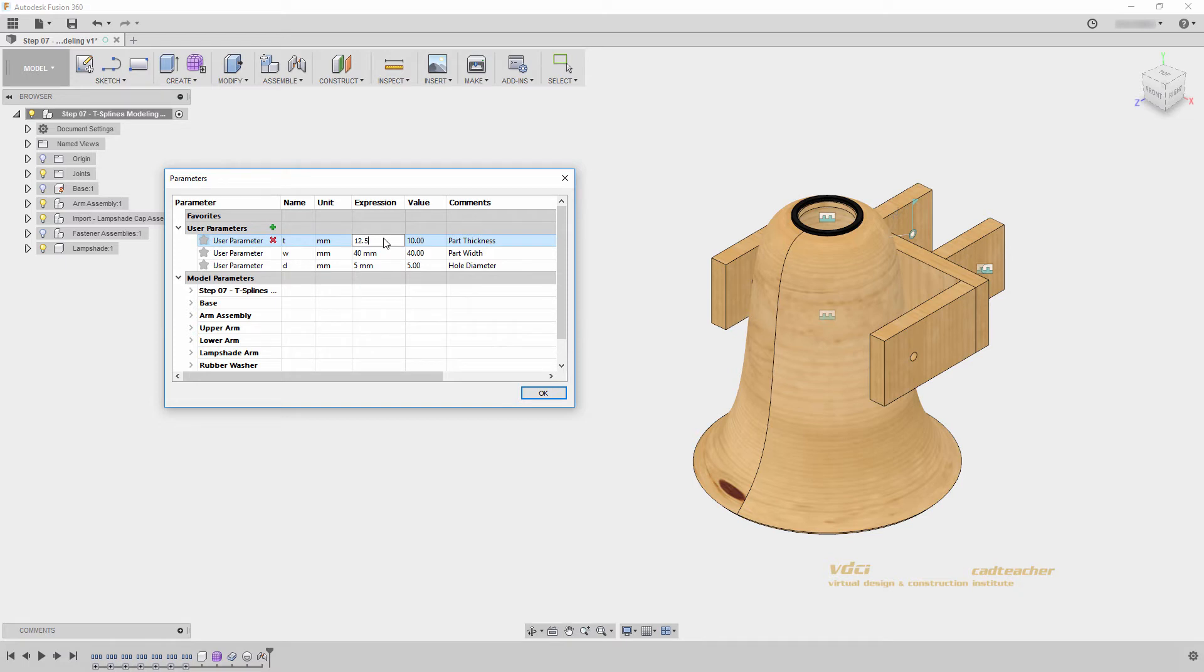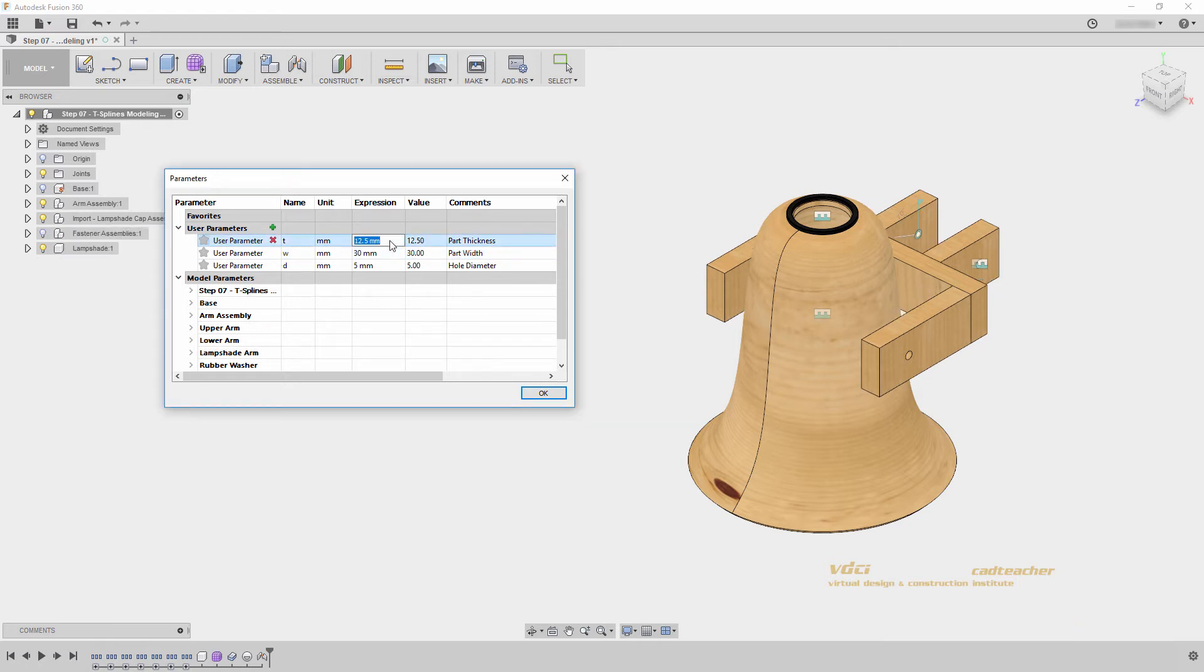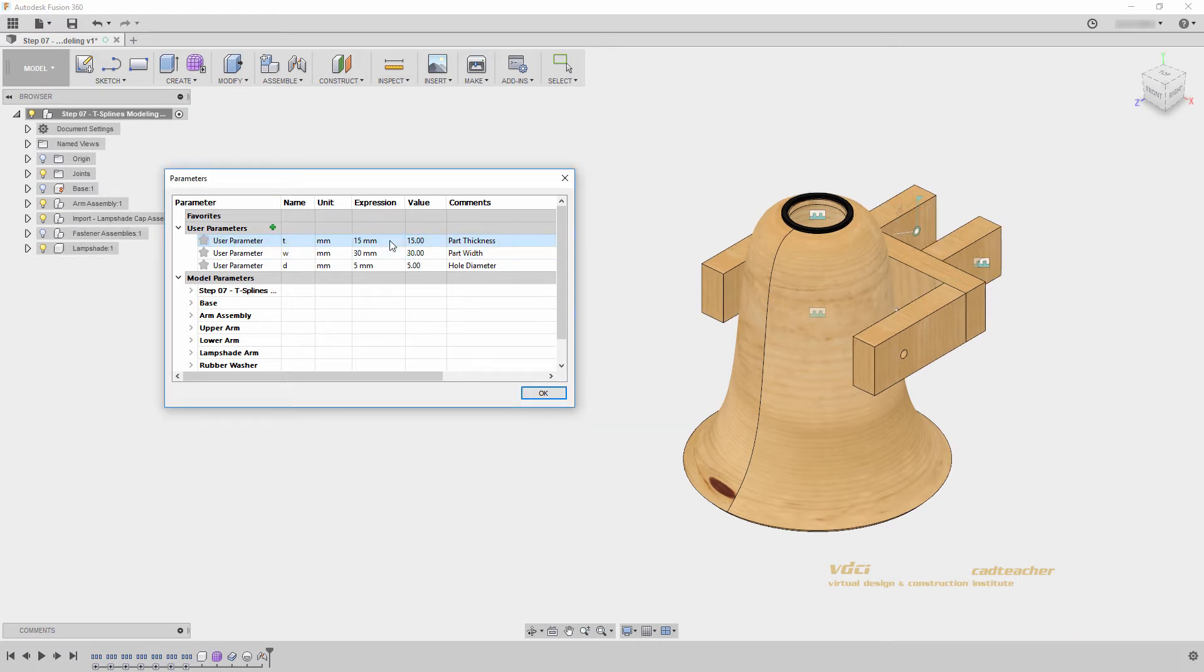And my lampshade and the rest of my model will update accordingly. I will change these back to 30 and 15, and hit OK.